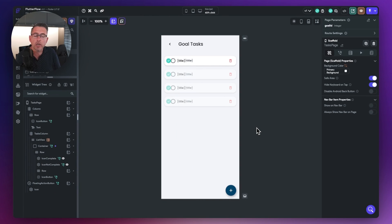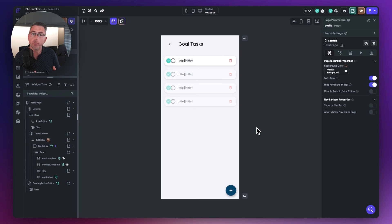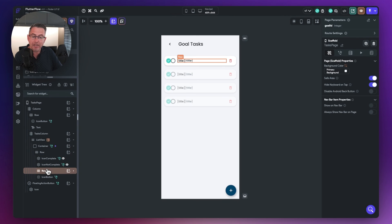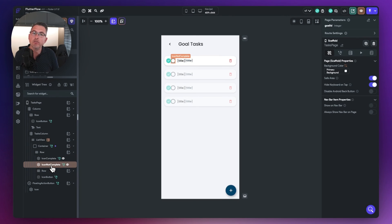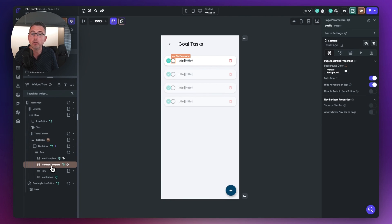If you're new to the conditional builder widget, the idea is that it allows you to show and hide a number of different widgets based on a particular condition. In our case, on our goals task we have a complete field of either true or false. We're going to replace the conditional visibility on these sections and group them into the conditional builder widget, which is much nicer to use. It's a fantastic addition to your toolkit, especially when checking multiple conditions.